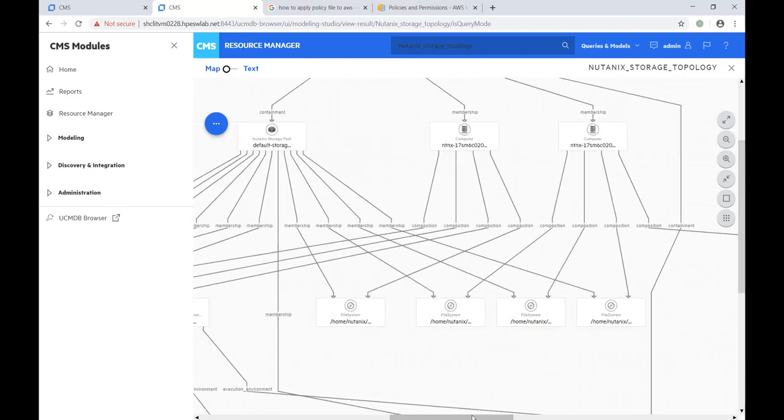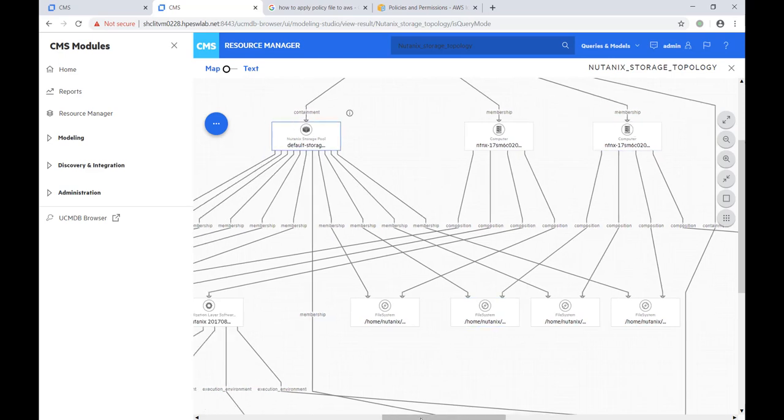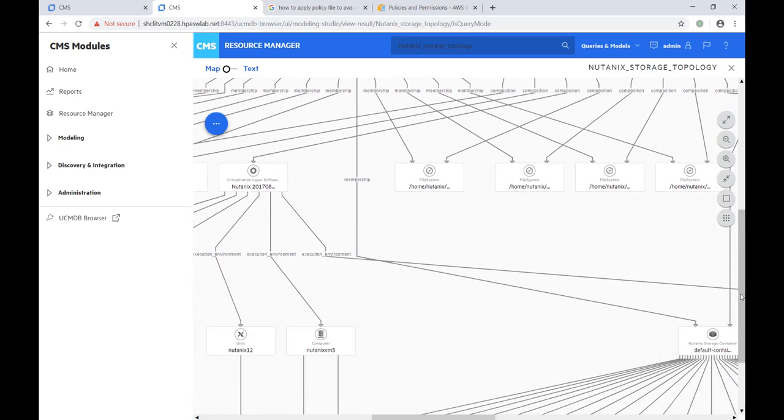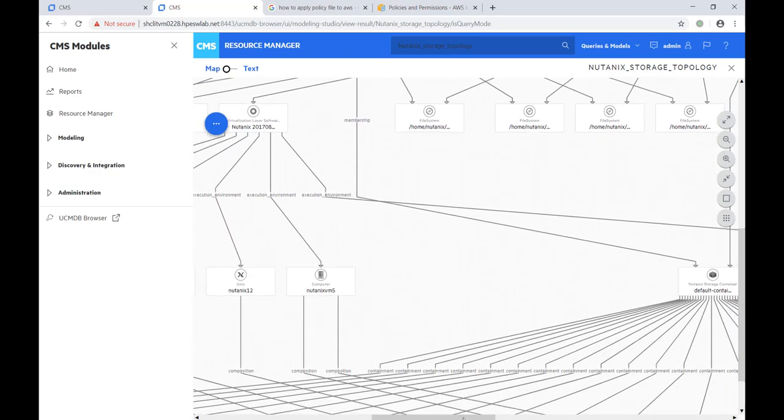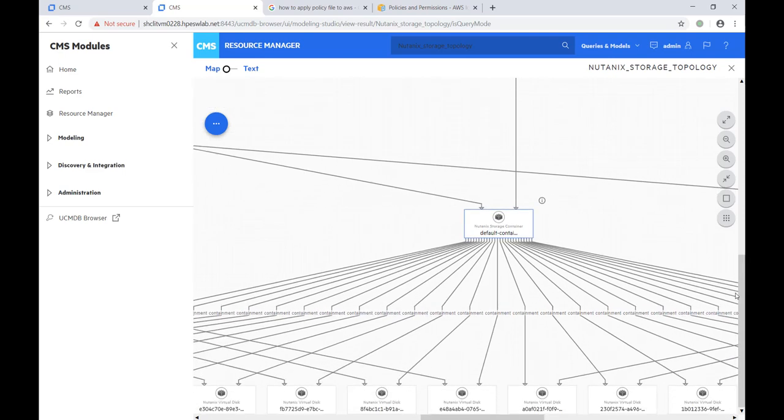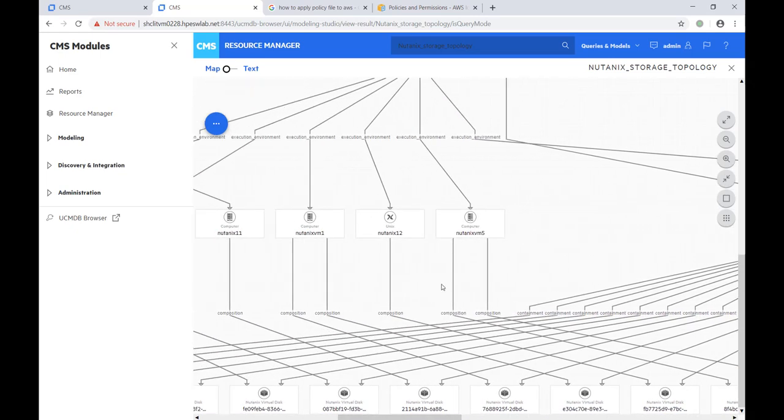Each hard disk running on a physical host is showing up as file system in the query. The file system connects to the host in the Nutanix storage pool. If we start at the top and work down, we see the storage pool contains many storage containers, and each of the storage containers is made up of many virtual disks, which are used by the VMs as physical disks.